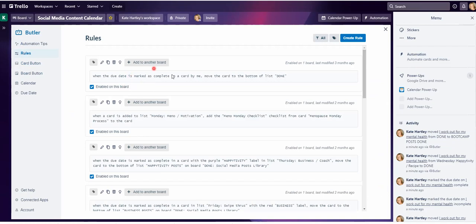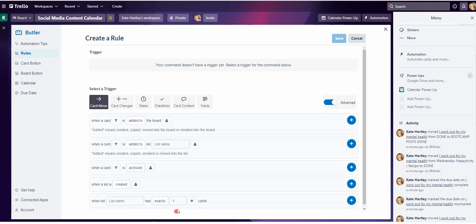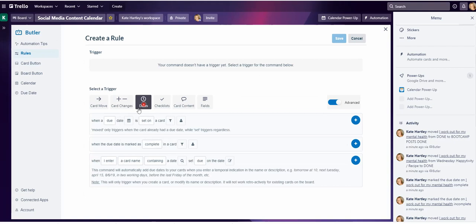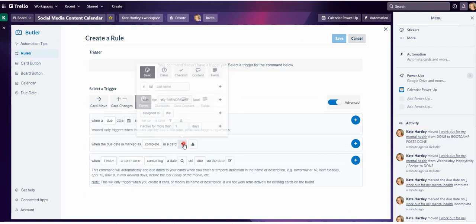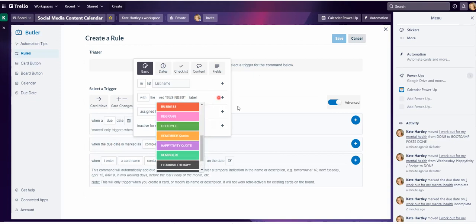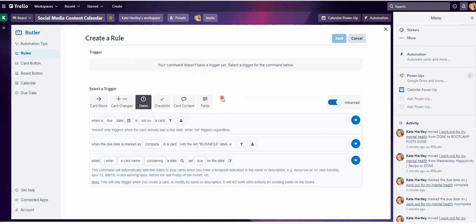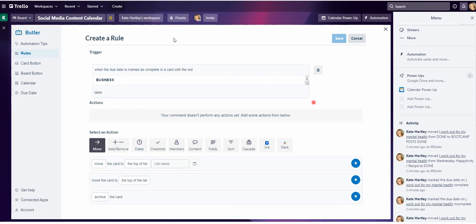We could copy and edit the rule we just created, but again I'm going to show you from scratch. Create the rule. Now first of all we've got to add the trigger and it's going to be date related. So when the due date is marked as complete in a card with the red business label — we're going to click the plus sign because that is our trigger that we want to use.